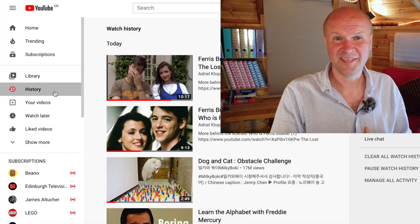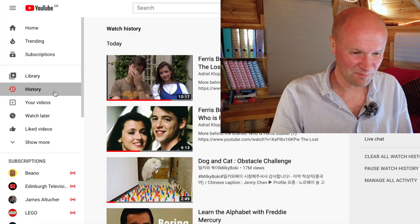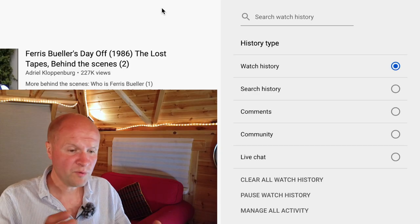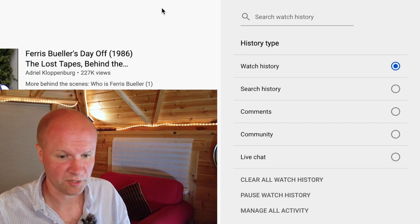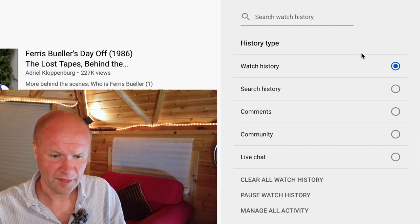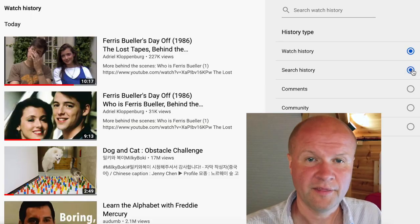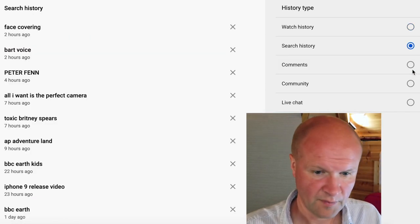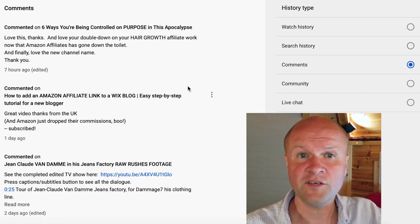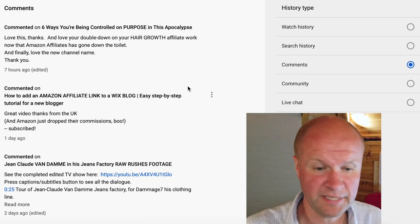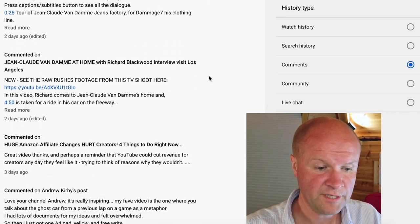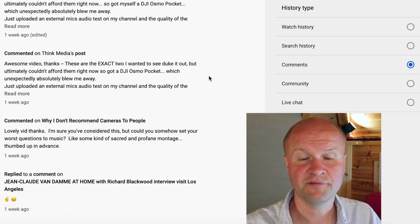It's opened up my history — and thank goodness it could have been more embarrassing, but it's just some behind-the-scenes videos from Ferris Bueller's Day Off, one of my favorite movies. Now we're in watch history. Look on the right-hand side — there are all these other options I'd never even noticed before. There's History Types, your Watch History, your Search History, and then the next option down is Comments.